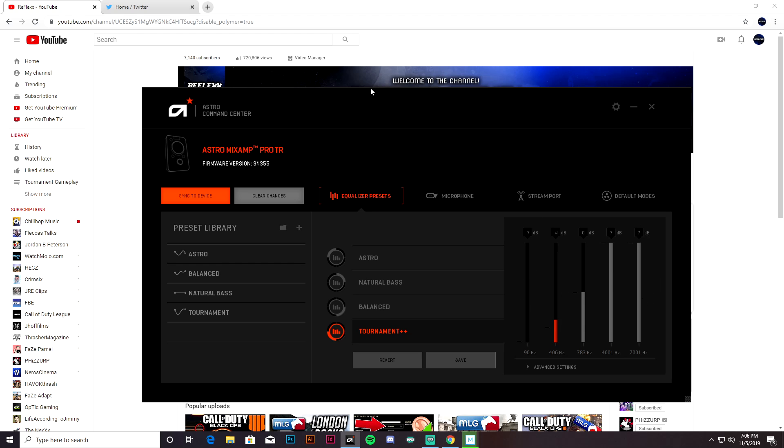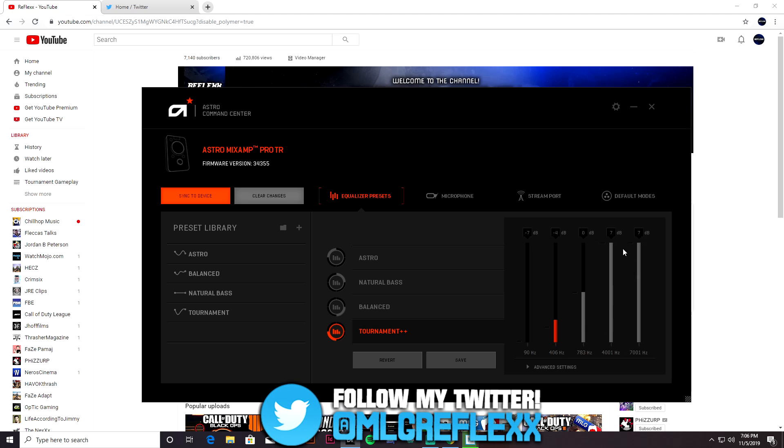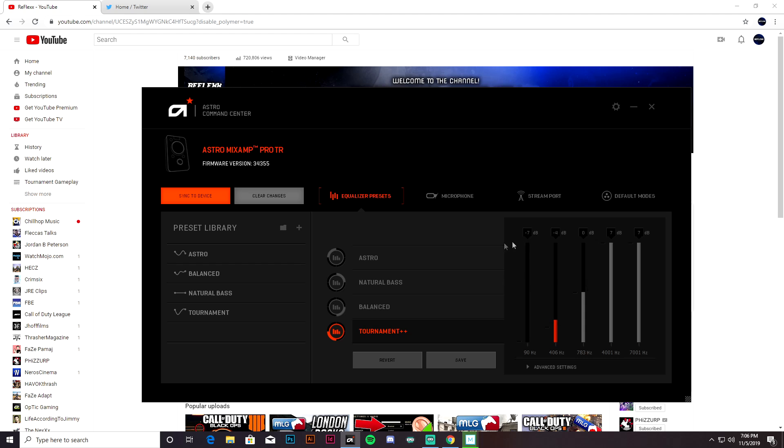This is what I would recommend for literally hearing people across the map and inside buildings. I can't tell you how many rounds I've won because of my headset. It's just so key in this game.